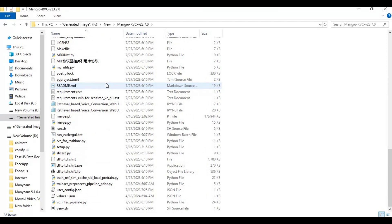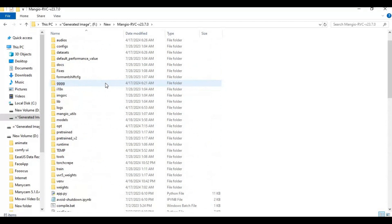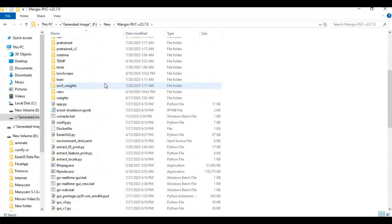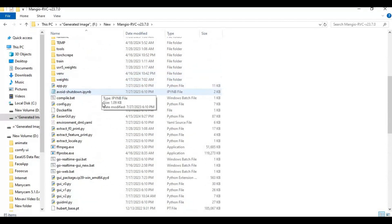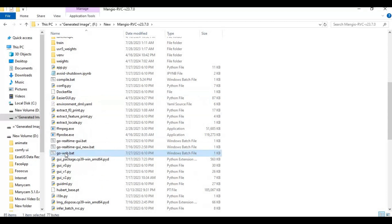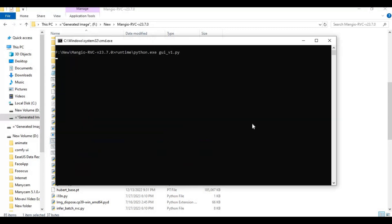After installing RVC, all folder structure will look like this. There will be one go-web bat file and one real-time bat file. To start real-time voice changer, click on real-time bat file, command window will open, then this will launch a GUI window of real-time player.